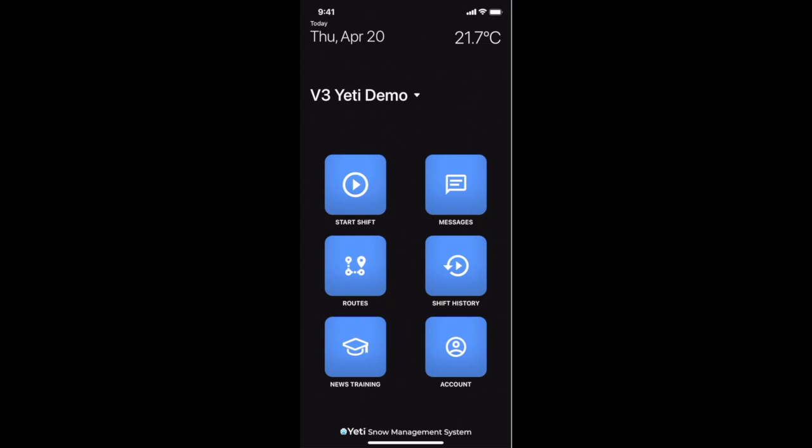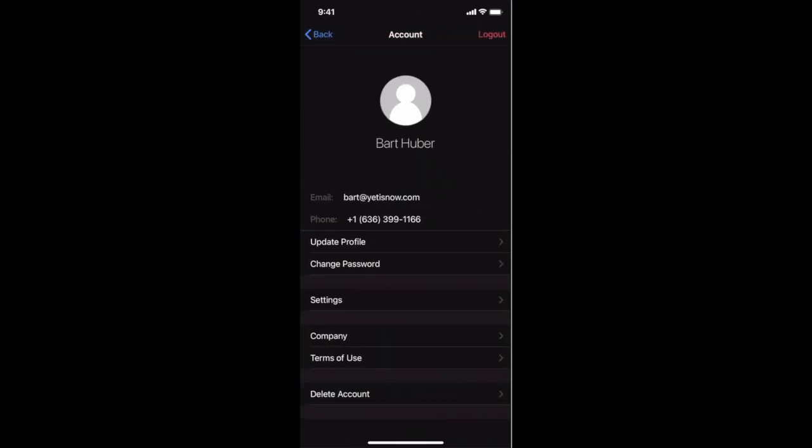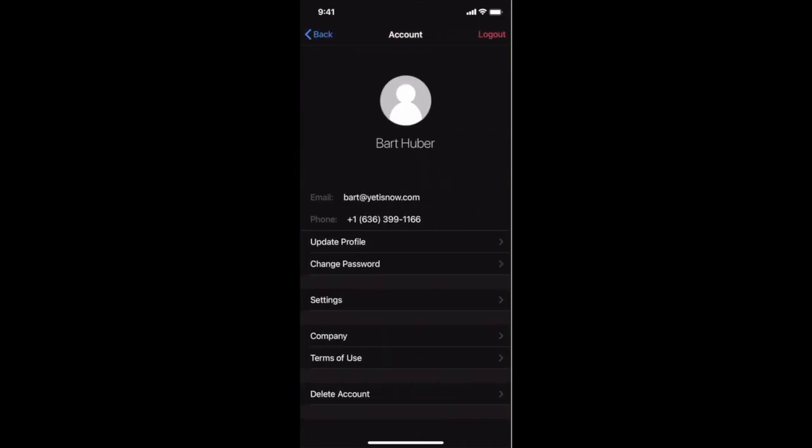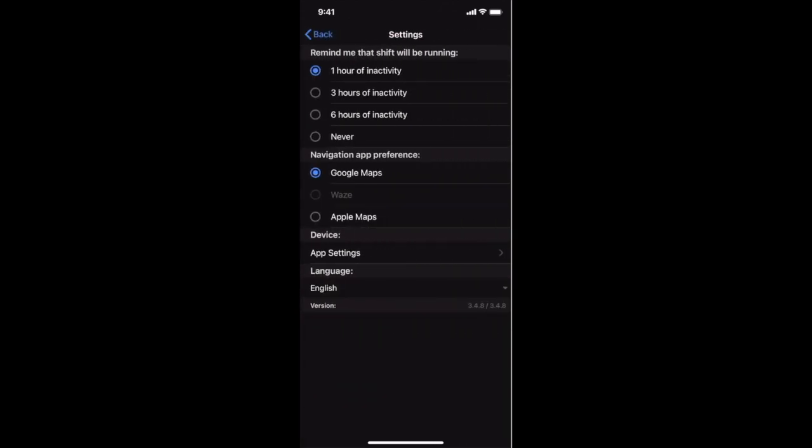Now, to make sure that your location is being shared, you're going to click on the account button down at the bottom right hand corner of the screen. Once you click on the account button, the next item you will click is settings. After settings is selected, we will go down below device and click app settings.